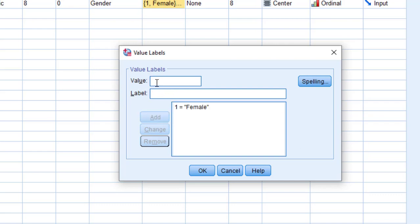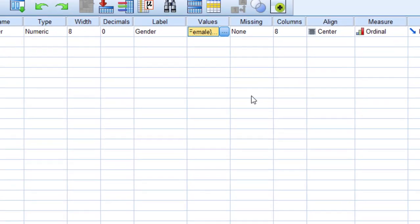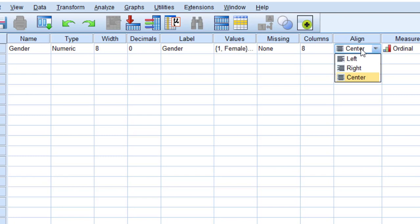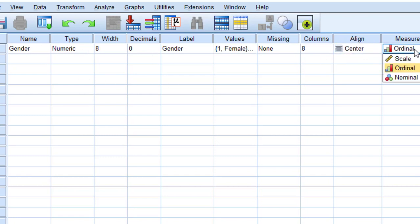This is for the missing values in case there are some missing values in the questionnaire, survey, or tests. For the column, for the alignment, you choose either left, right, or center—just the appearance of the cell. For the measure, you should really understand the different types of variables: nominal, ordinal, interval, and ratio. Nominal or categorical variables are like gender.